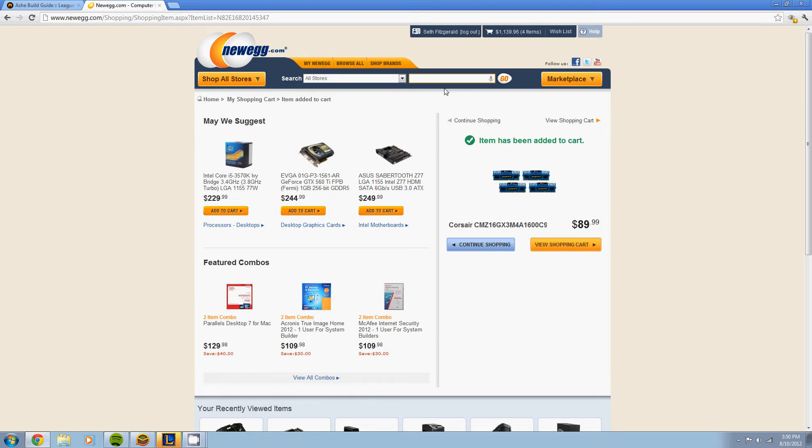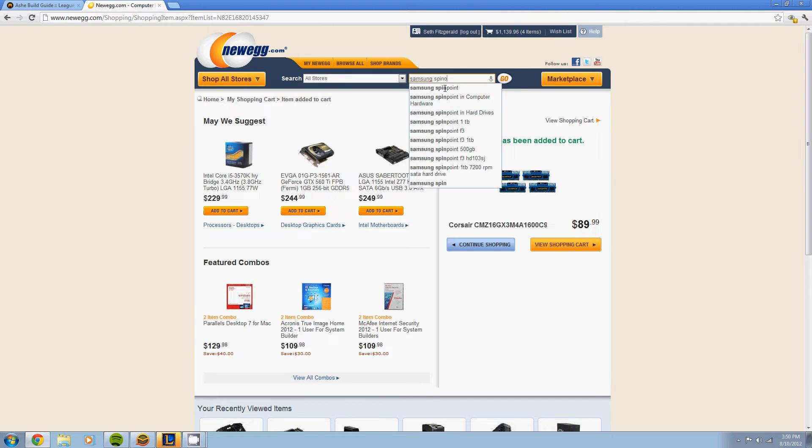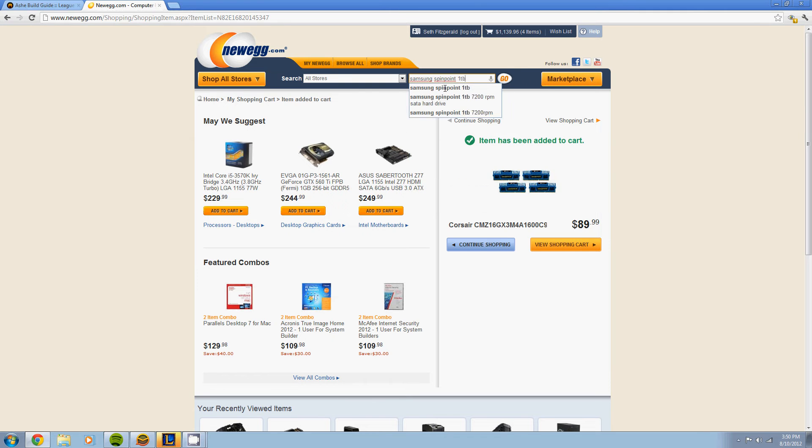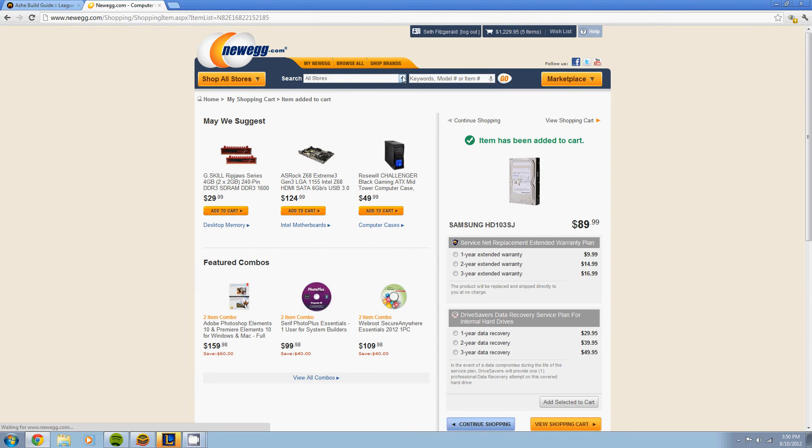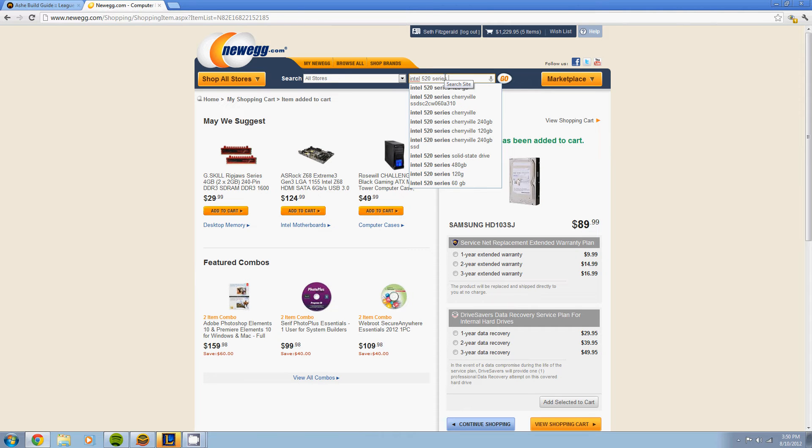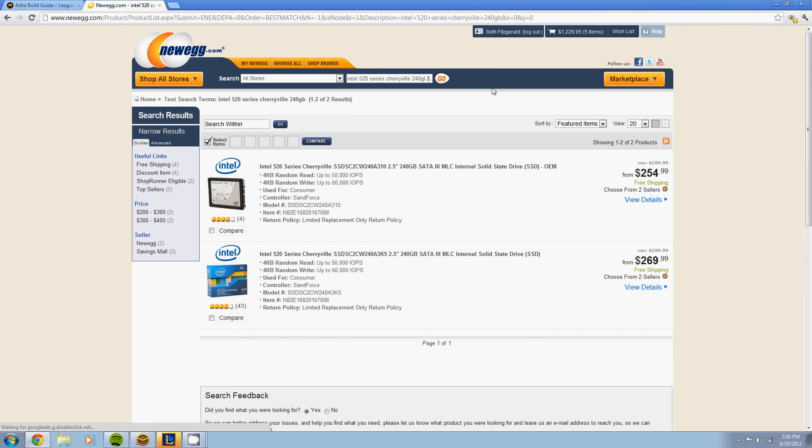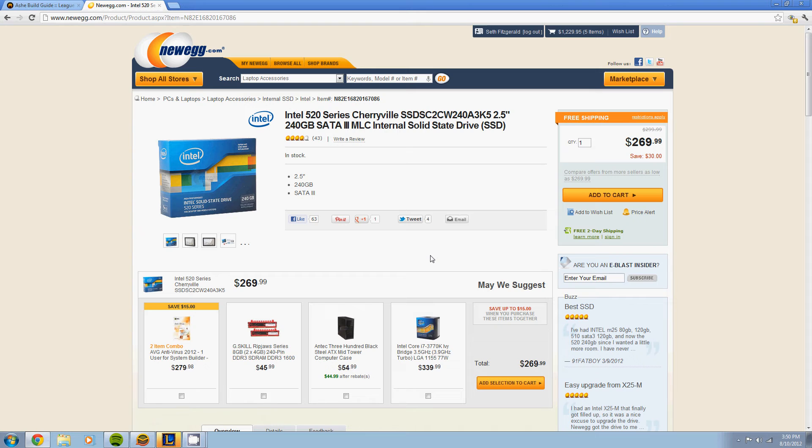For our storage drive, this will not be a boot drive. Gonna go with the Samsung Spinpoint one terabyte, only 90 bucks, pretty good price. For our boot drive, this is what I really like, is the Intel 520 series, 240 gig.